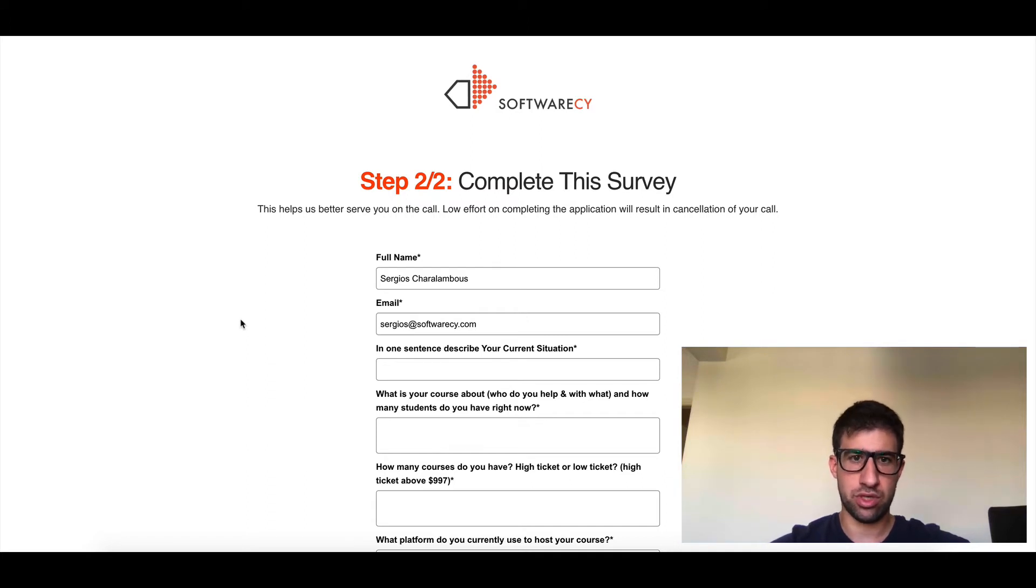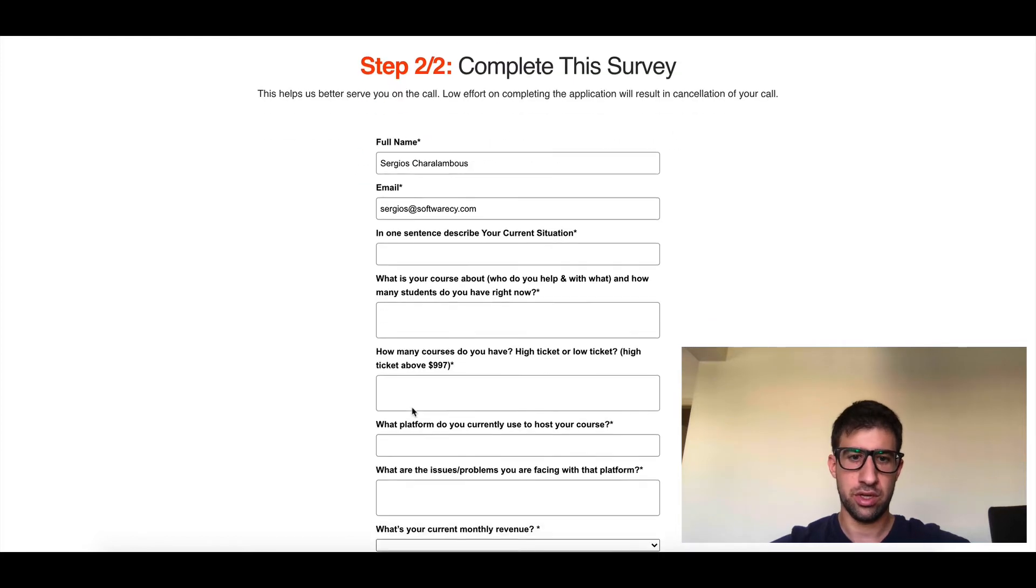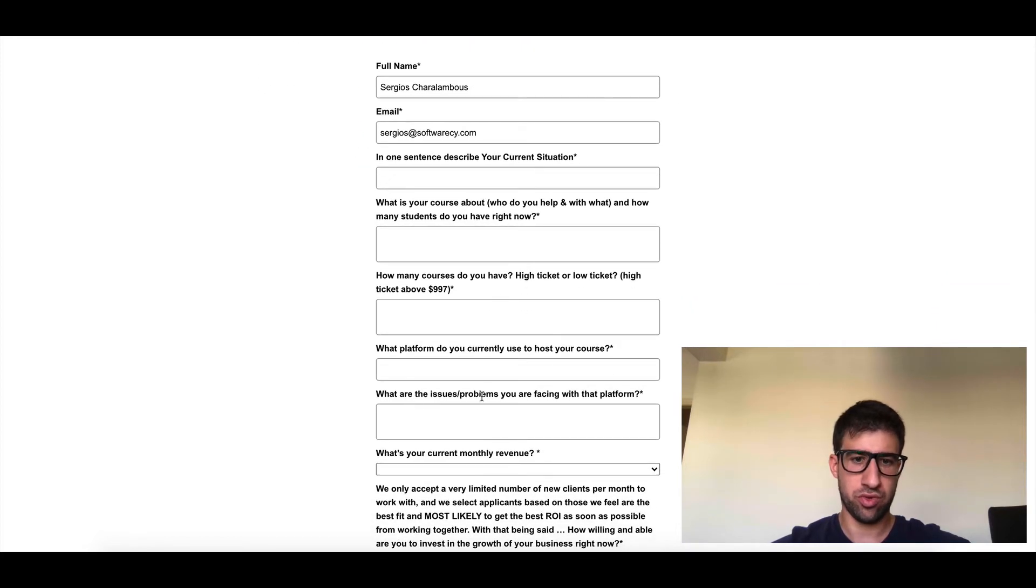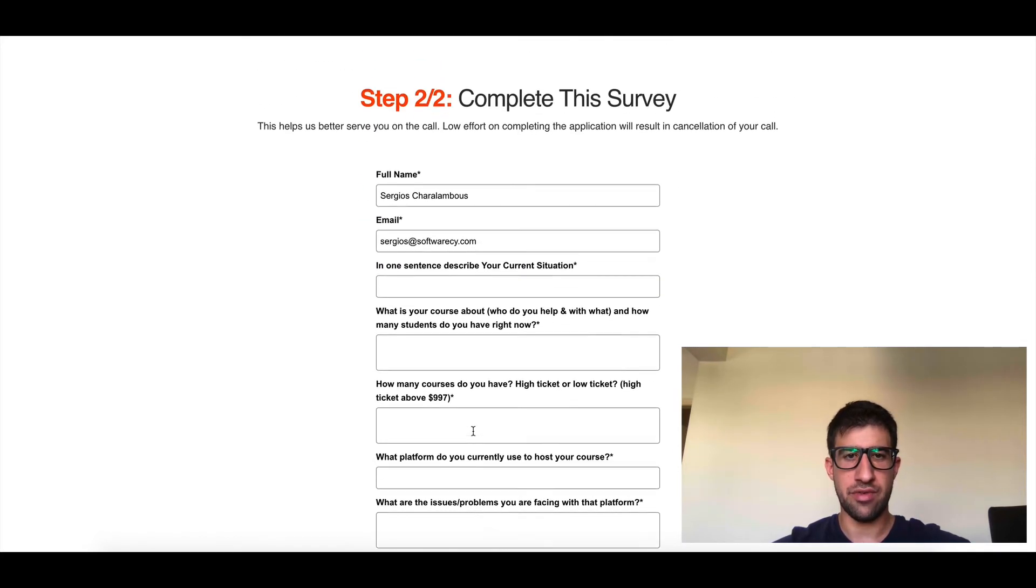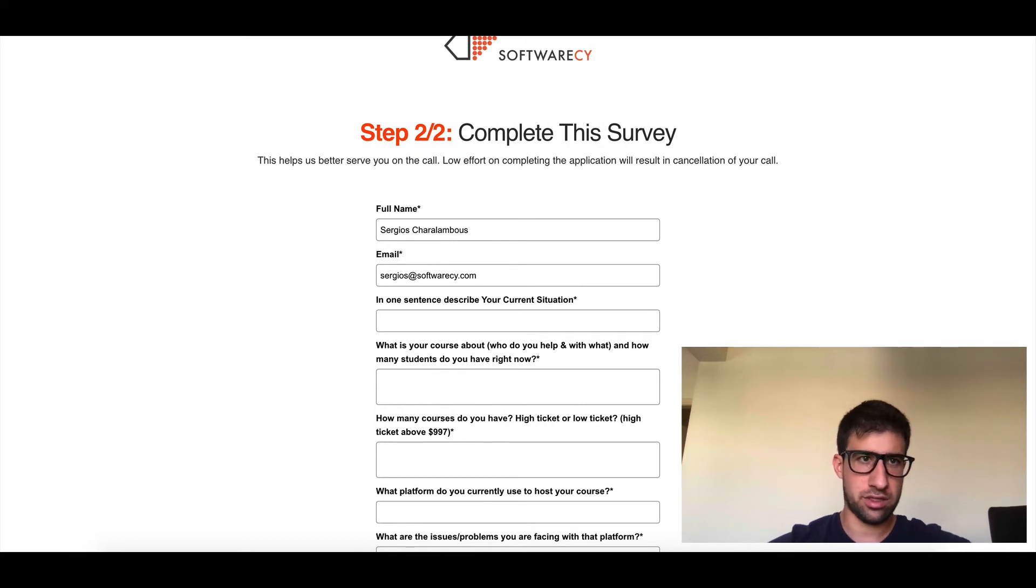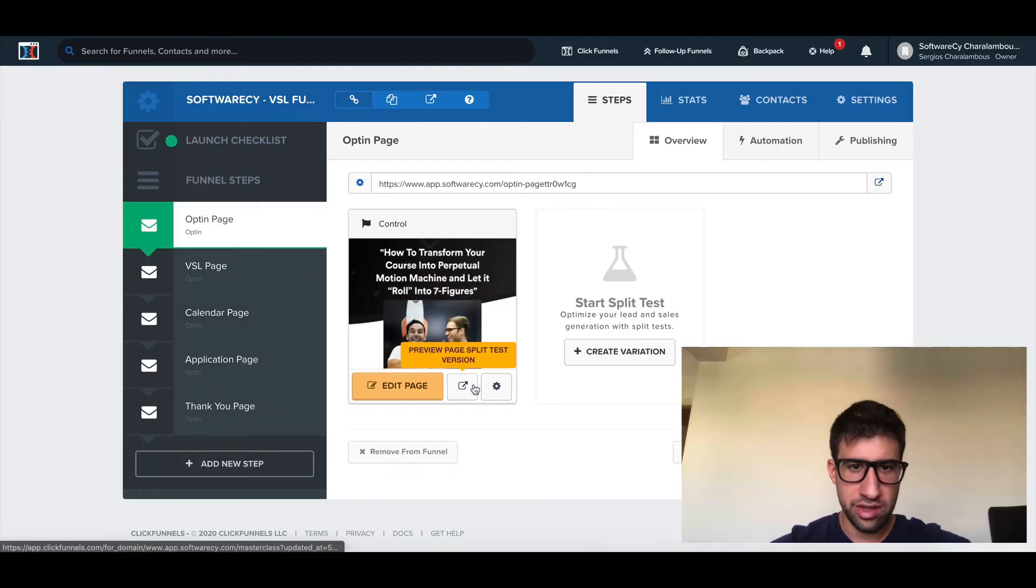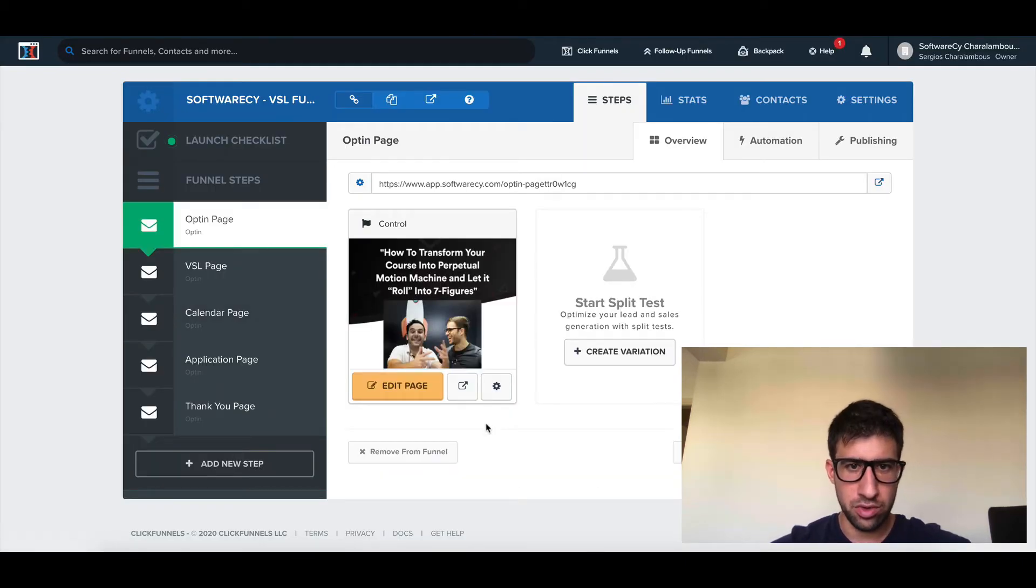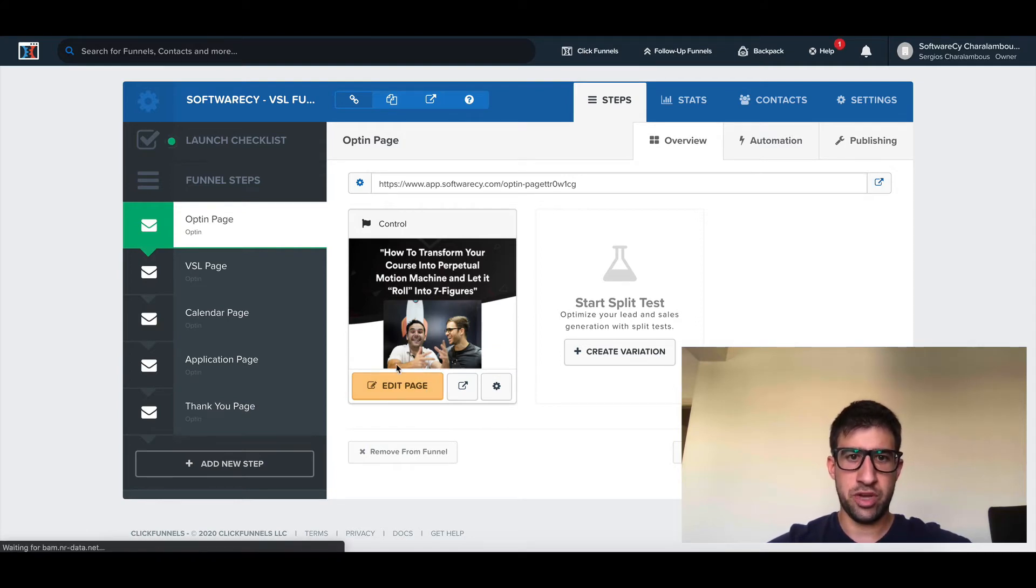This is so much better because I don't want people to type in the same information again. They just need to complete these questions and they have a call with me and my team. Let me show you how I did this, to share the value with the community.